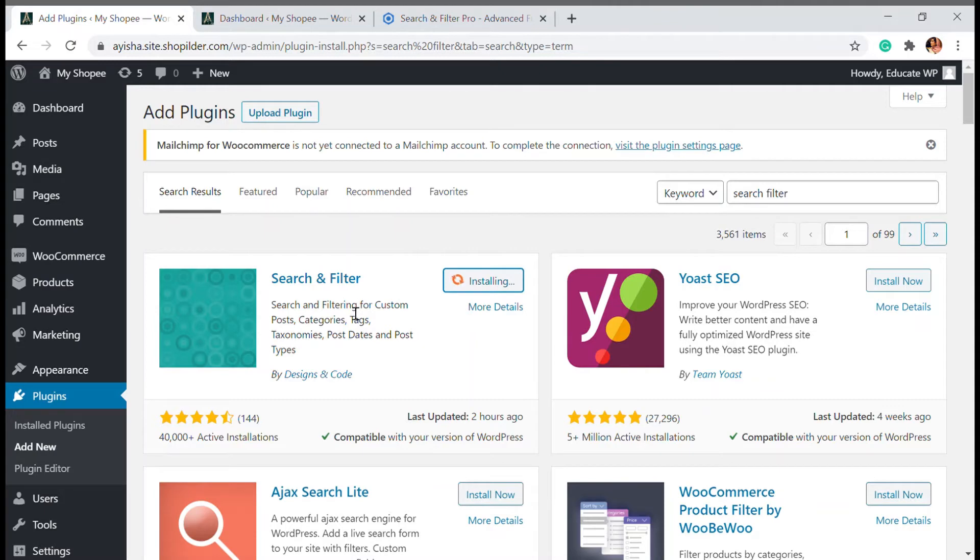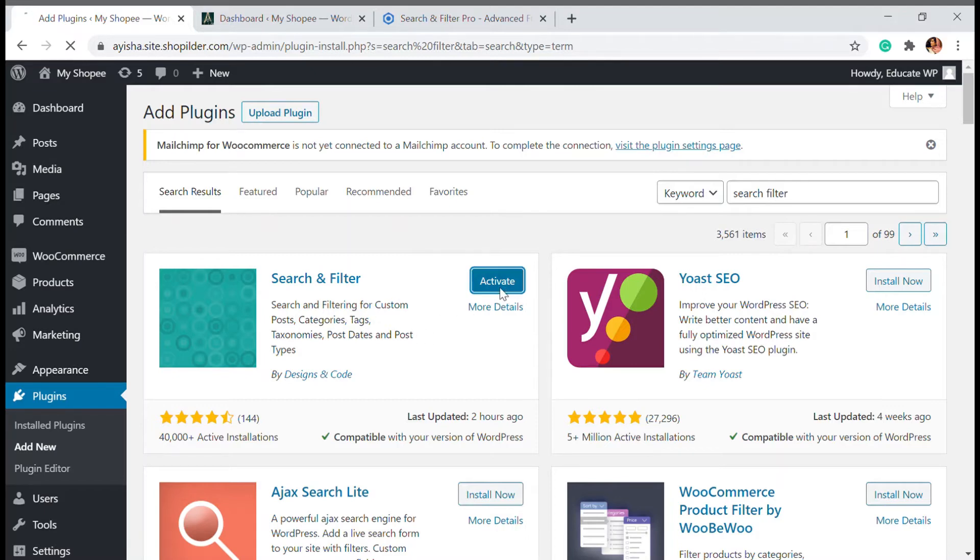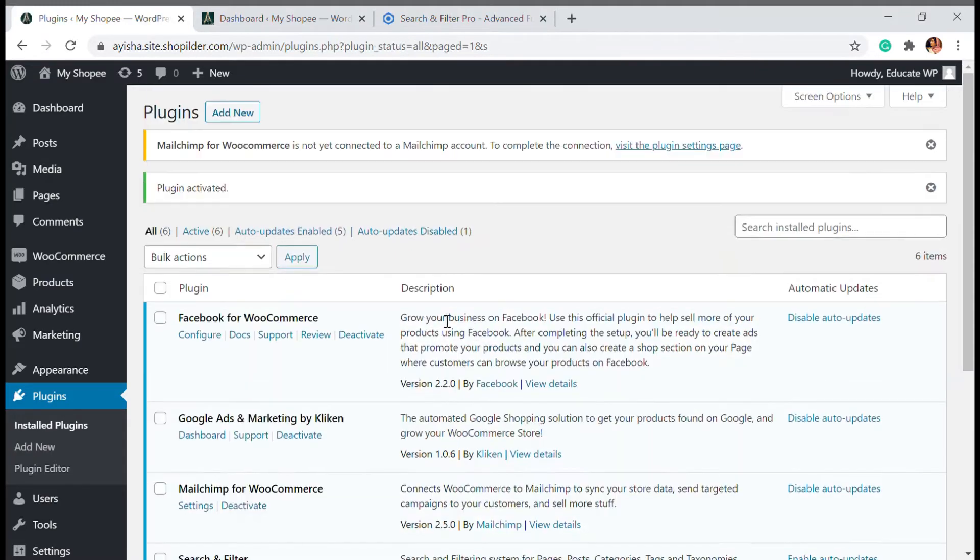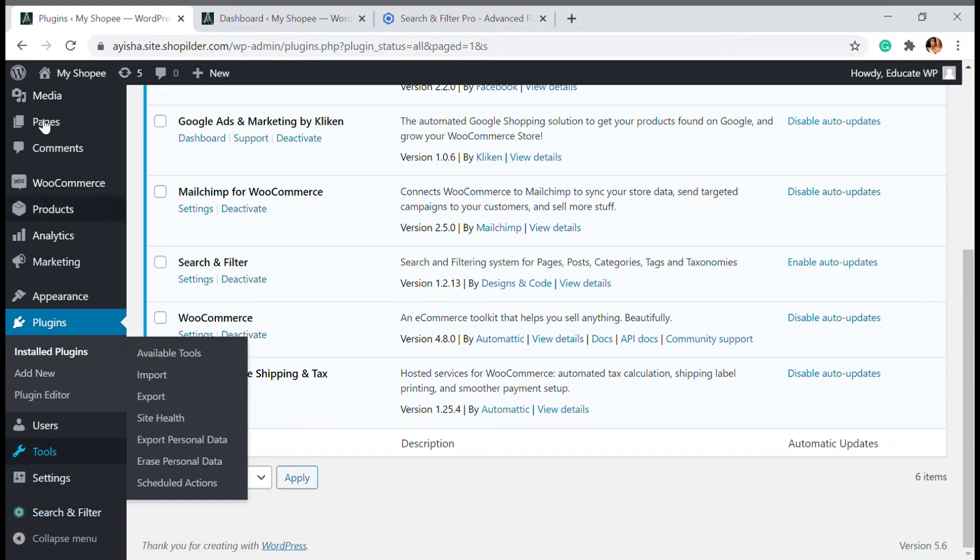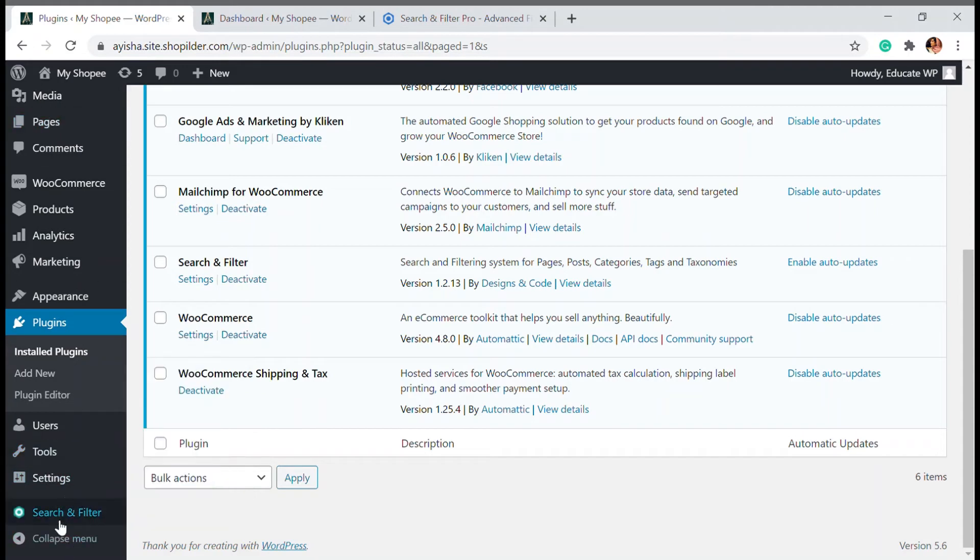Basically this search and filter plugin allows you to add an easy search and filter option. This can be in the sidebars or anything. It's just a few simple steps. So how this works is you can see the dashboard here. You can see search and filter.